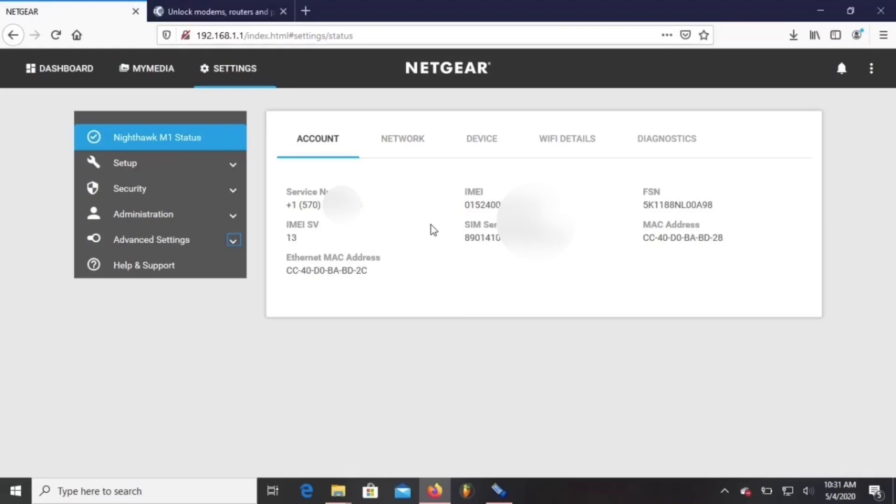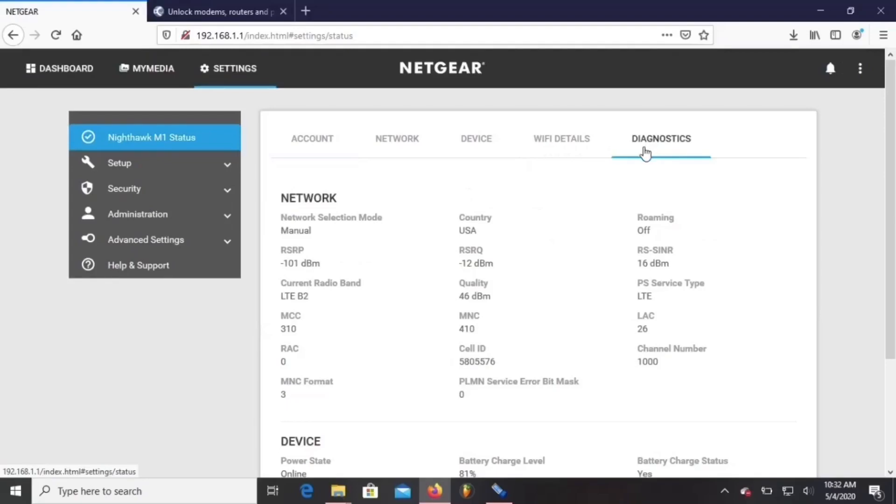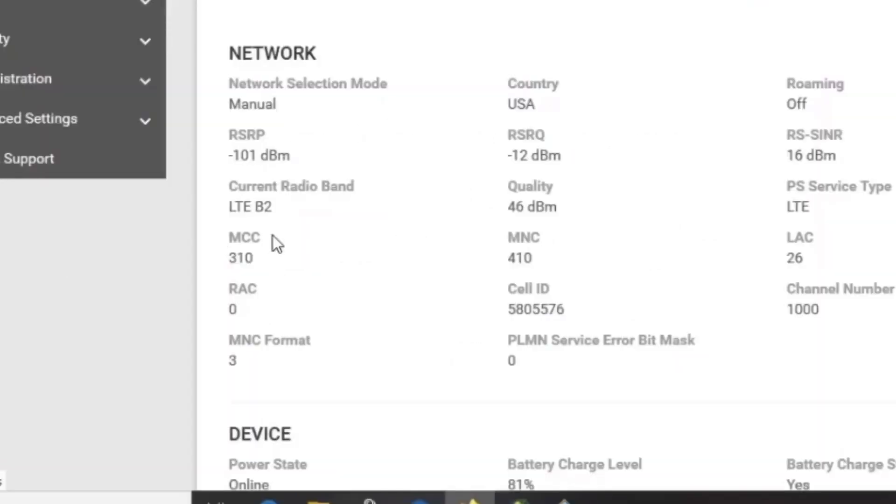Right here, the number. Right here, you look at the IMEI number. We're going to be changing that. Then we go to diagnostics and we'll see the signal strength that we have and the band that we're on.